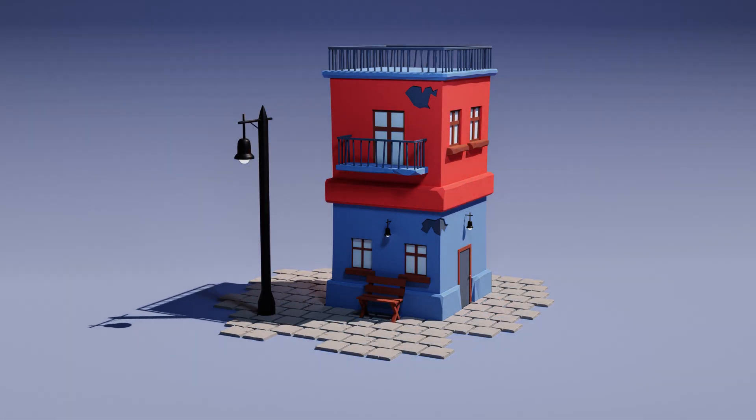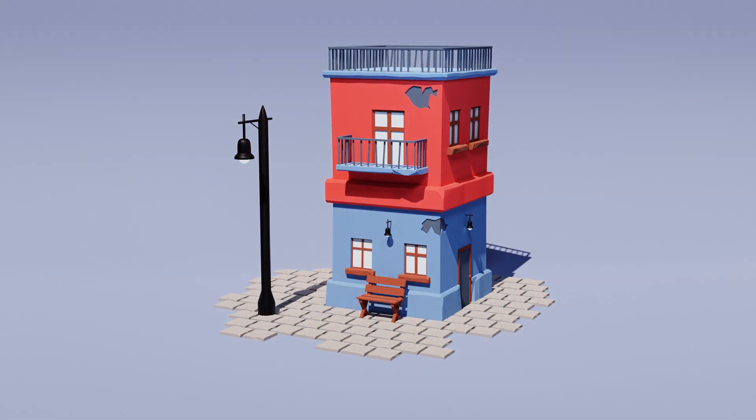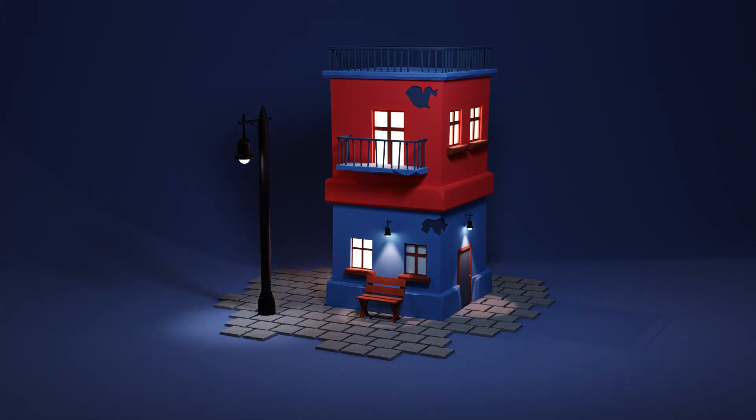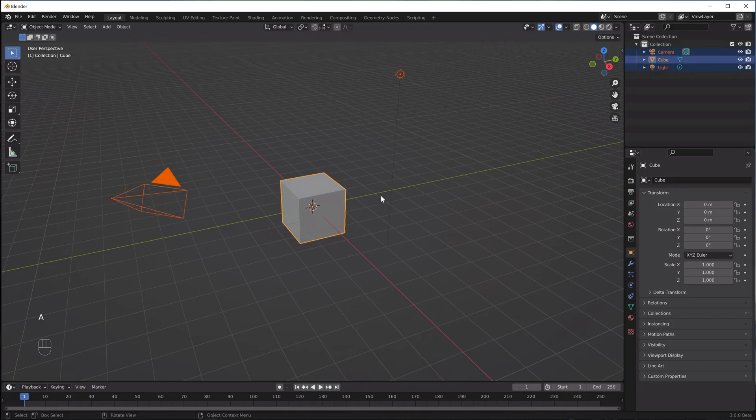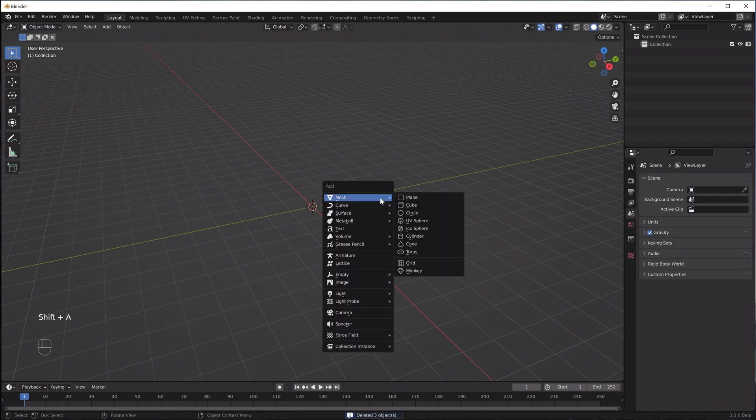Let's create this stylized house together. Let's start by deleting everything from the default scene and adding a cube.